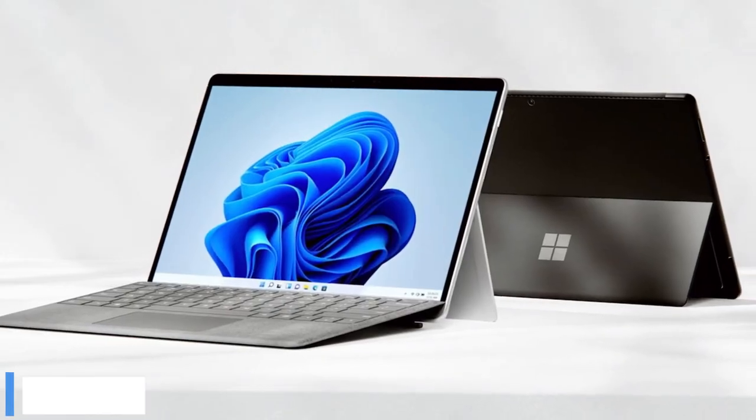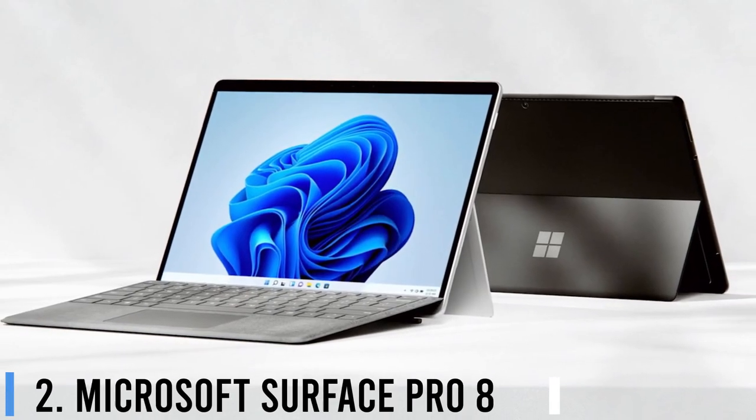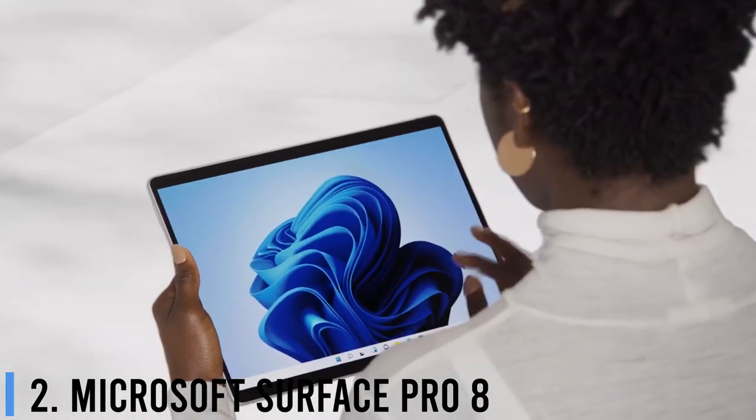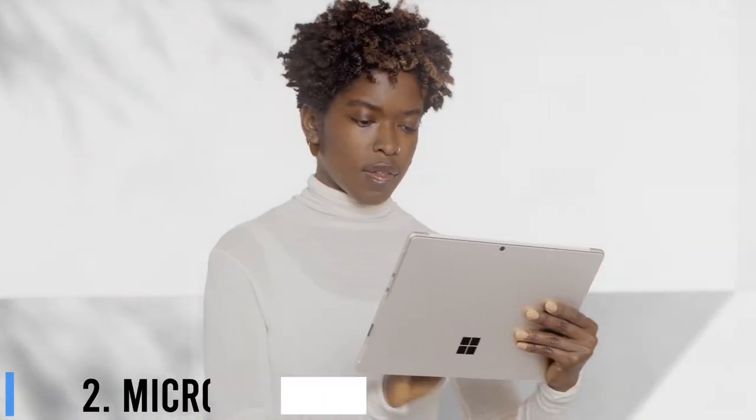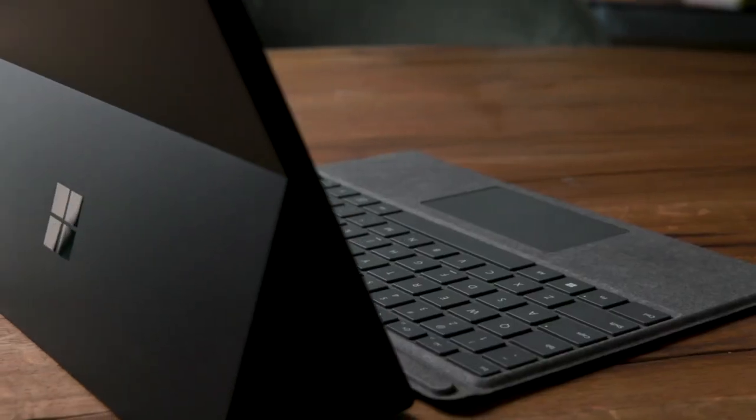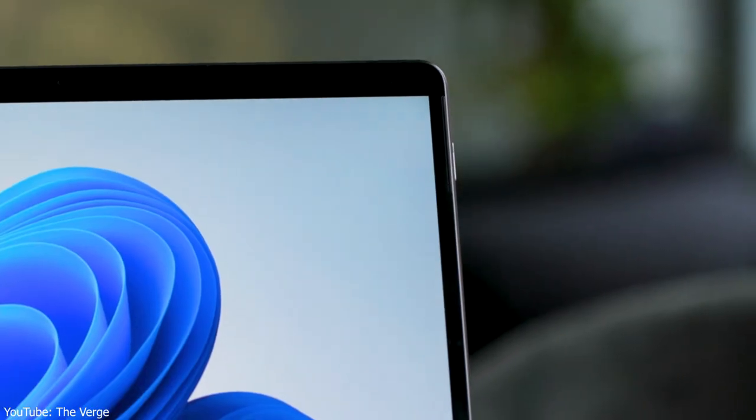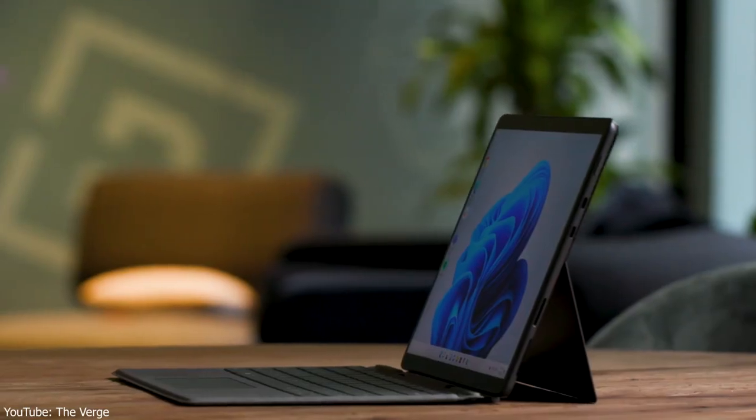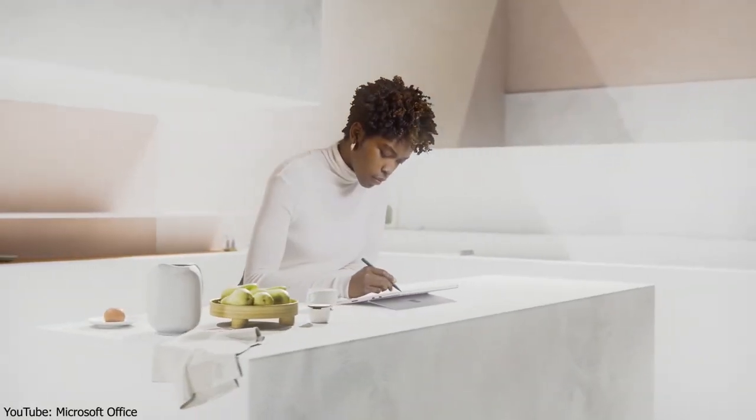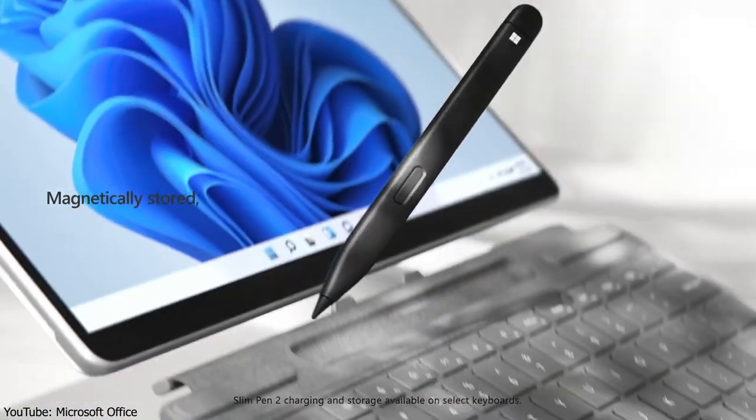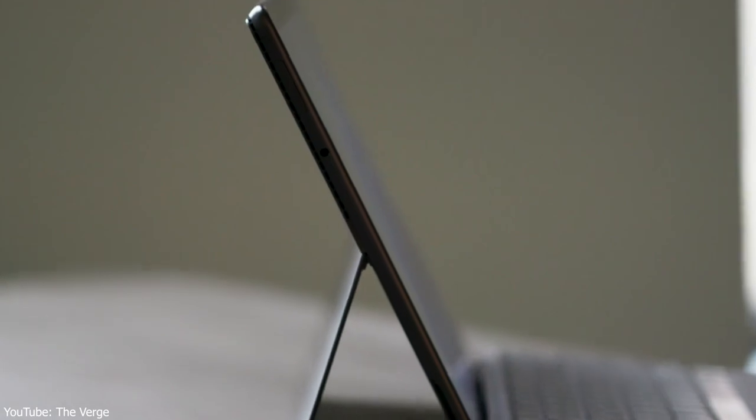Number 2: Microsoft Surface Pro 8. Without departing drastically from its iconic look, the Pro 8 makes subtle improvements to the Surface Pro as a tablet and a laptop. Upgrades include a larger display and a more comfortable-to-use design.